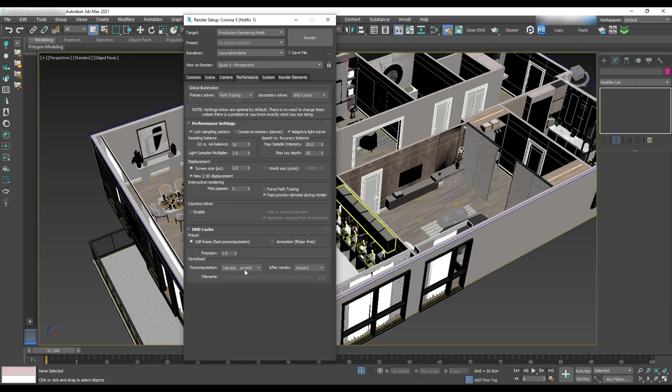Next is the performance tab and the only thing that will change is precision. Change it to 0.25.